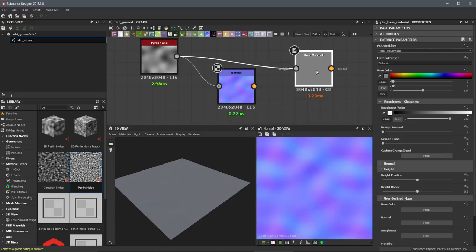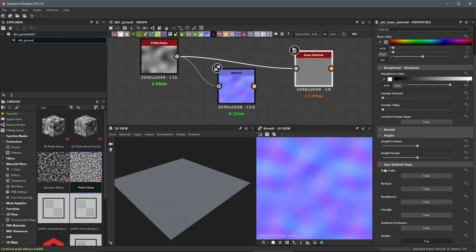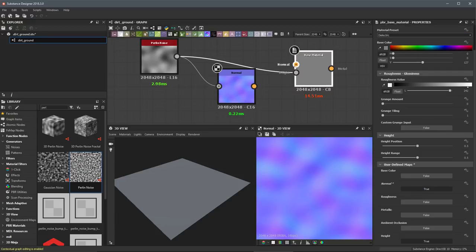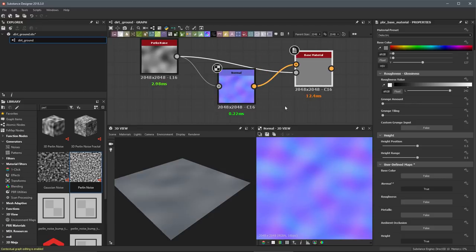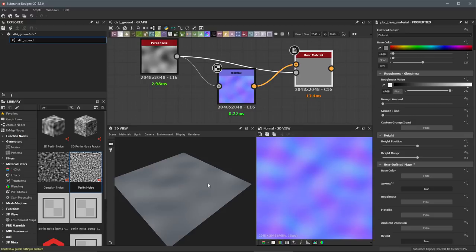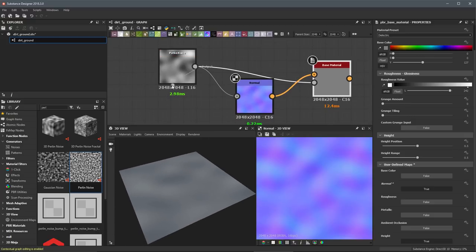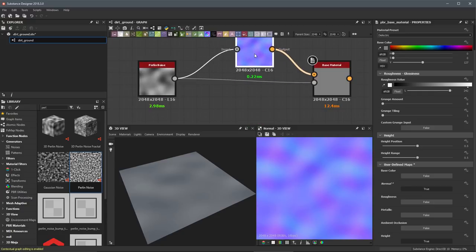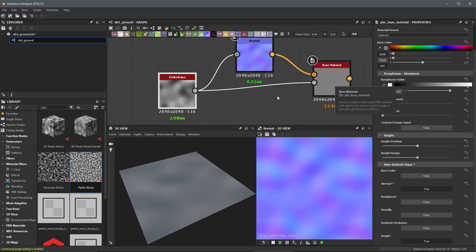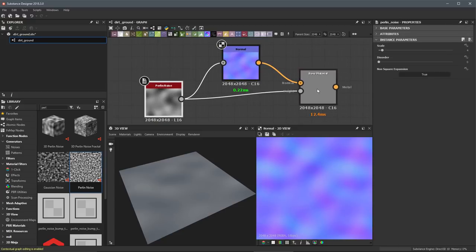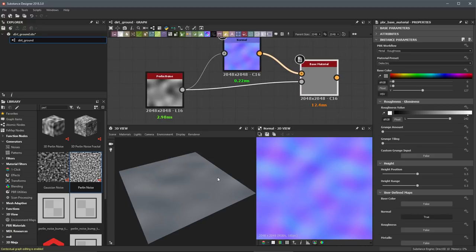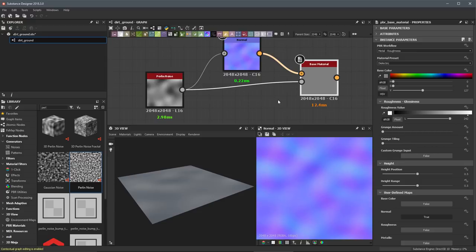Now let's come over to our base material. With the node selected, I'll scroll down to the user defined maps section, click the false button next to normal to enable it, and now we have another input. I'll take the output of the normal node, left click, drag, and place it into the base material's normal input. We're now starting to see some information here in our 3D view. At this stage I like to clean up the nodes — just left click and drag them around to get a more sensible idea of how these connections are working.